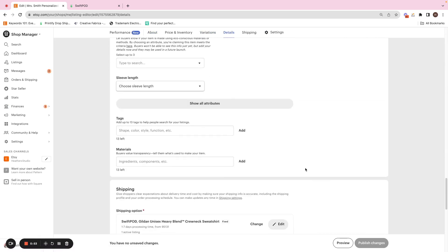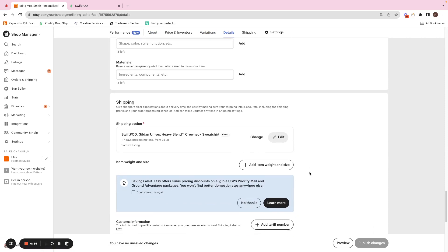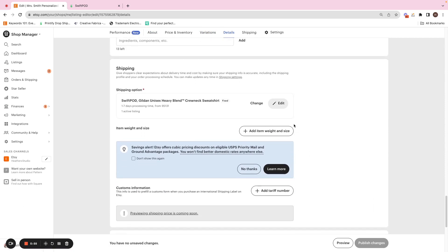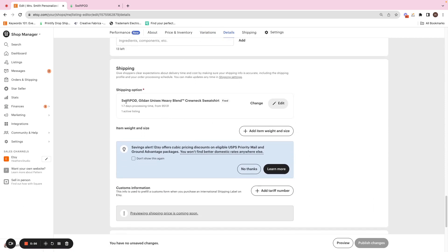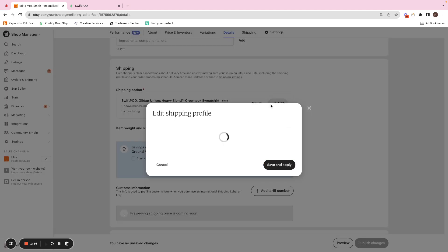So I'm going to scroll down all the way. And as we can see, I have this shipping profile set for the Swift POD Gildan Unisex Heavy Blend Crew Neck Sweatshirt. The way that you fill this shipping setting in does depend on your print provider and the company that you are using. For me, I use Swift POD.